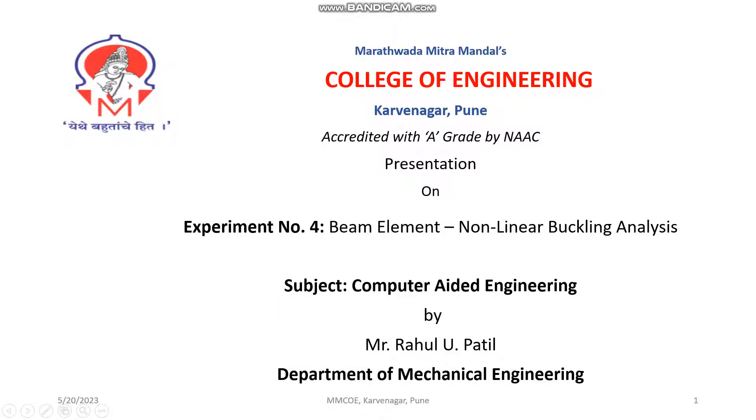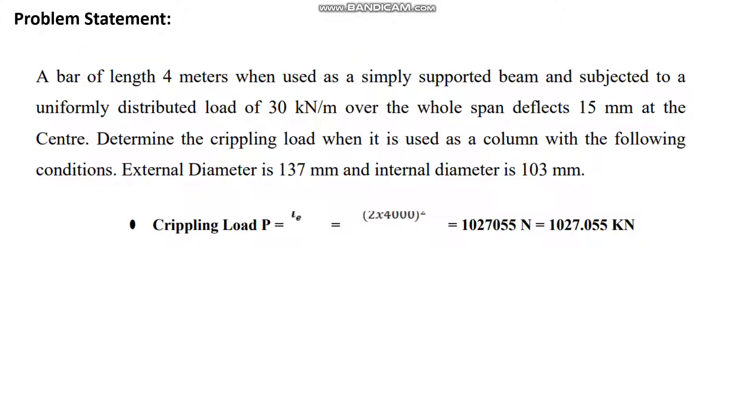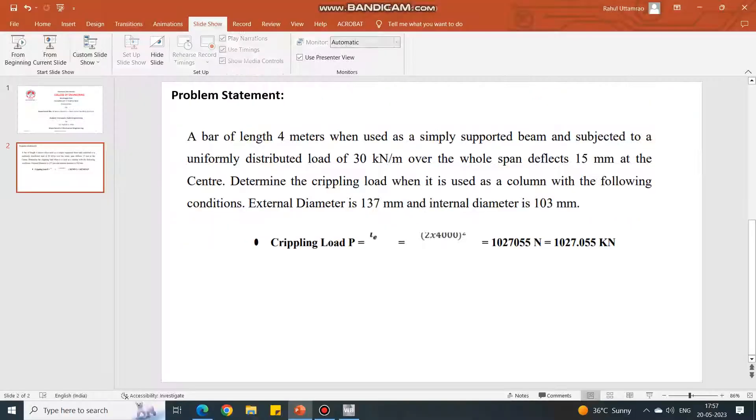Welcome to the practicals under computer-aided engineering course. Today we will learn about experiment number four, which is beam elements non-linear buckling analysis. Here is the problem statement. In this problem, initially the beam is used whose length is 4 meters and the load was uniformly distributed. It deflects by 15 mm. Now this beam is used as a column and we have to calculate the deflection and different modes of deformation.